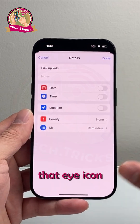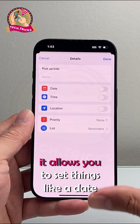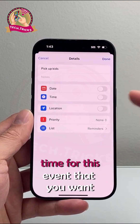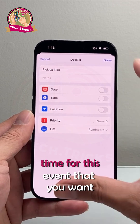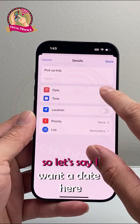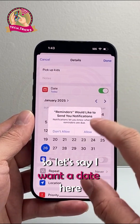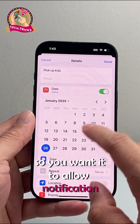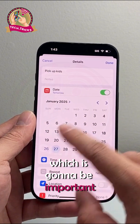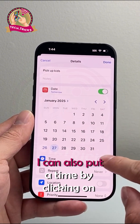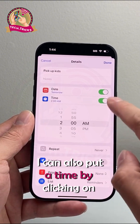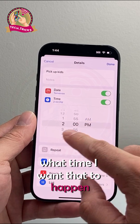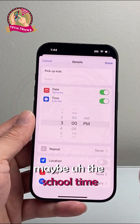If you tap that eye icon, it allows you to set things like date and time for this event. So let's say I want a date here — you'll want to allow notifications, which is going to be important. I can put a date here and also put a time by clicking on it, like maybe school time.